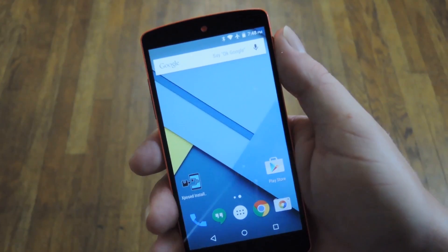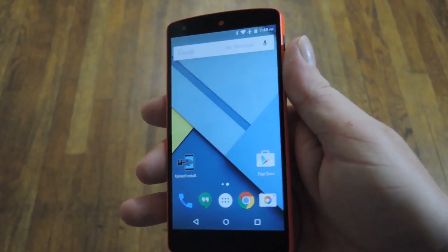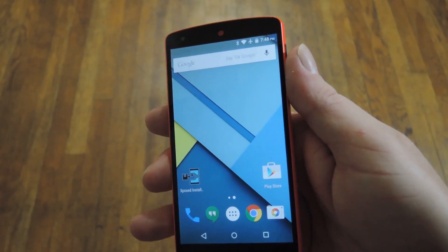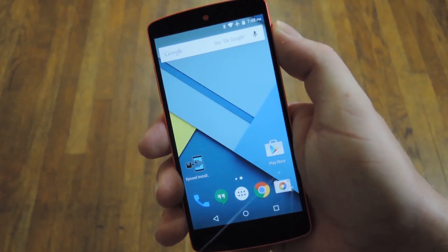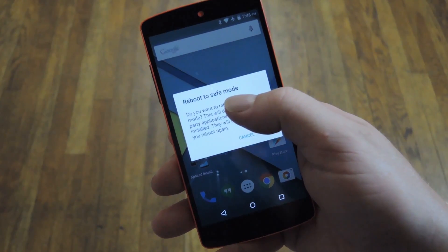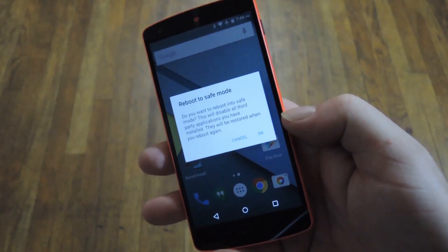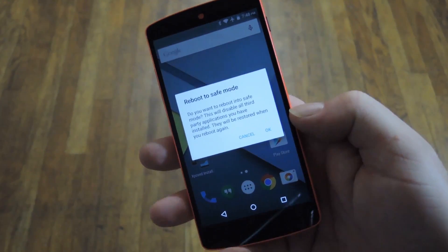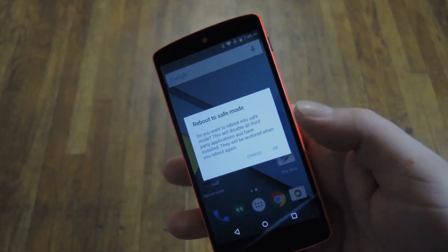If you have issues with third-party apps, you might want to enter safe mode, which actually disables third-party apps altogether. To do that, just long press your power button, then long press the power off option. Hit yes and you'll enter safe mode. After that, just reboot again to come back into regular mode.